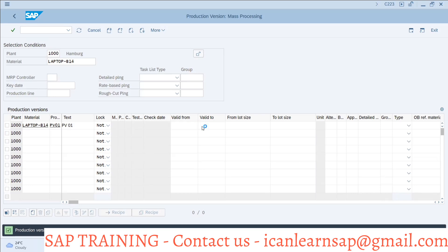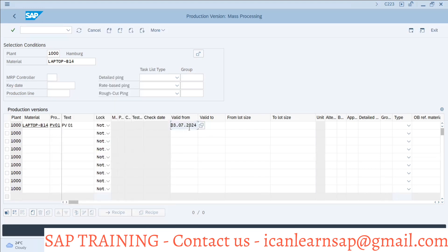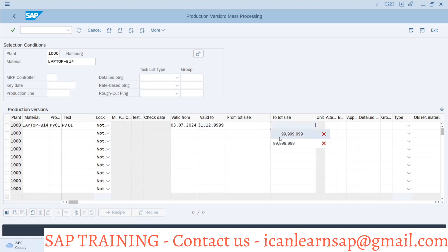Right now I am going with the current date as the valid from date for the production version. Valid up to is 31/12/9999 — till the end of the universe. The lot size here is zero to 999999999. I will explain where the lot size comes from later.